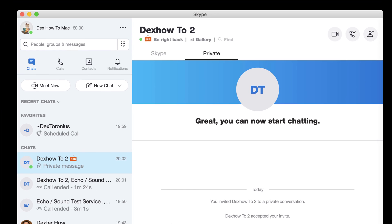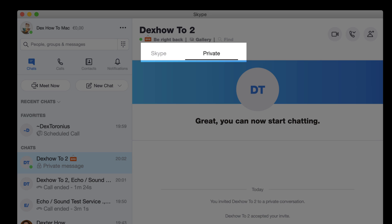You can also switch between your Skype and private conversation by selecting the Skype or private tabs on the top of your discussion.